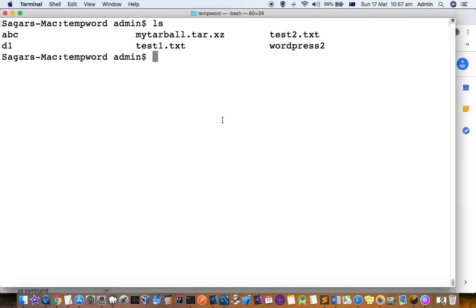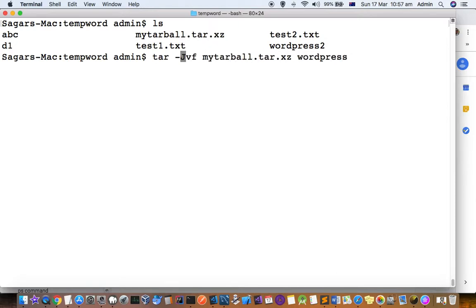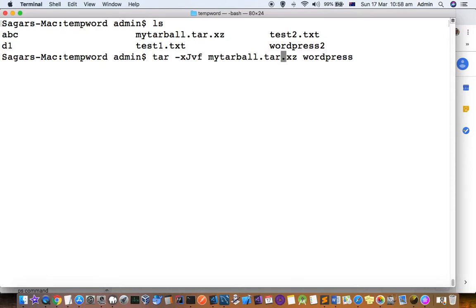For that, there is a command called tar -CJVF. Instead of C, you have to put X if you want to extract files. Here you have to give the tar file .tar.xz, and that's it.